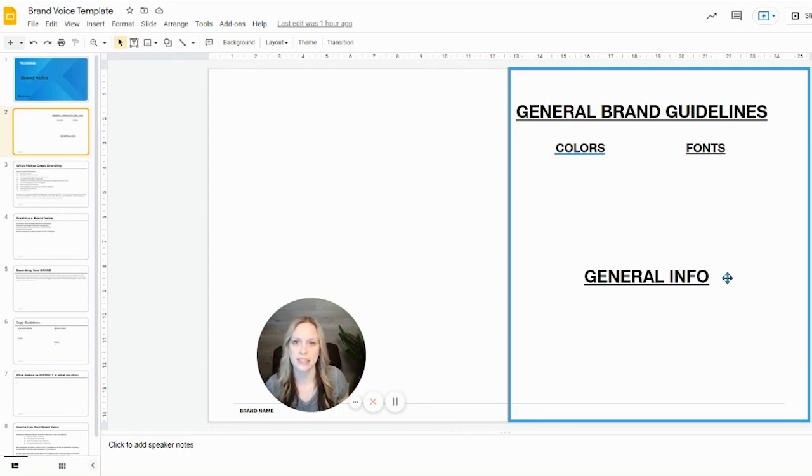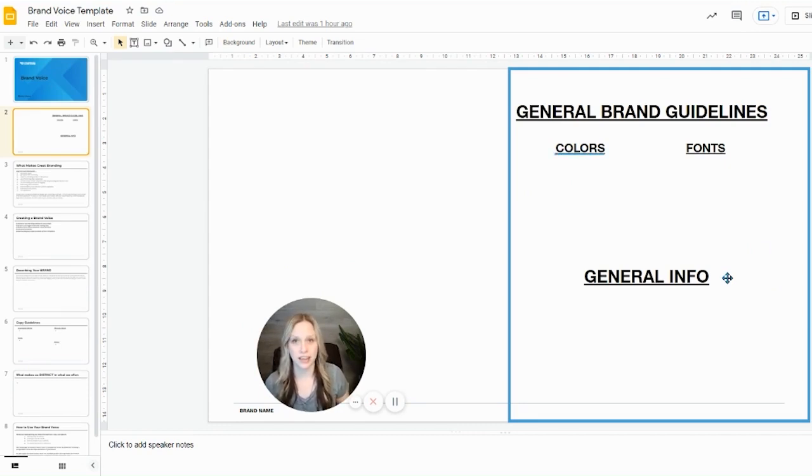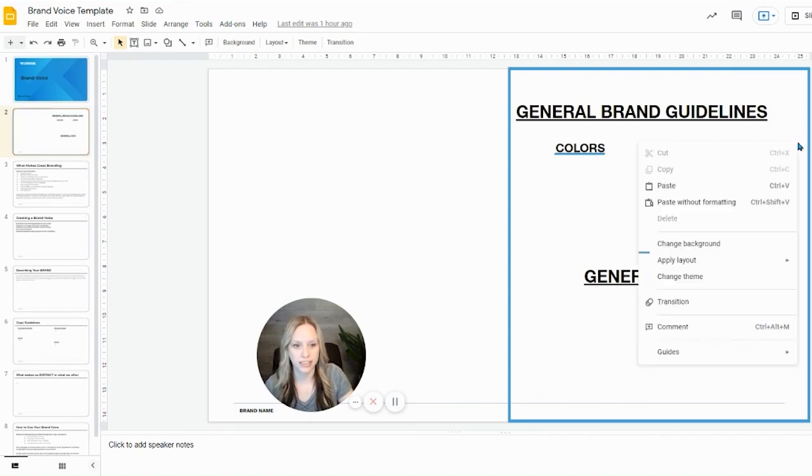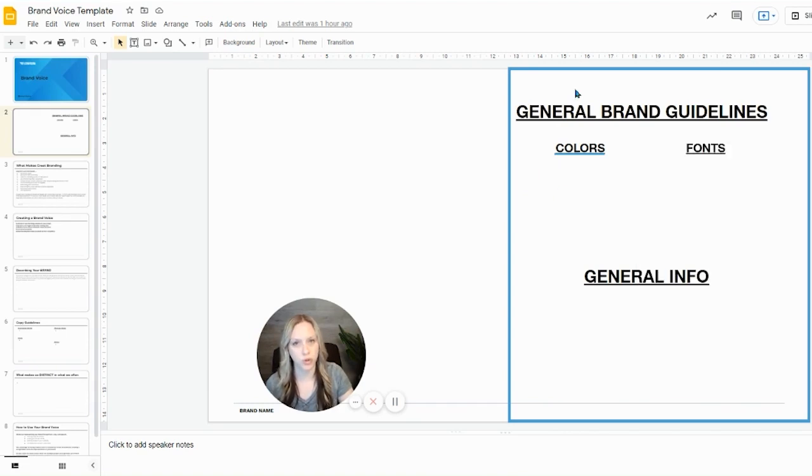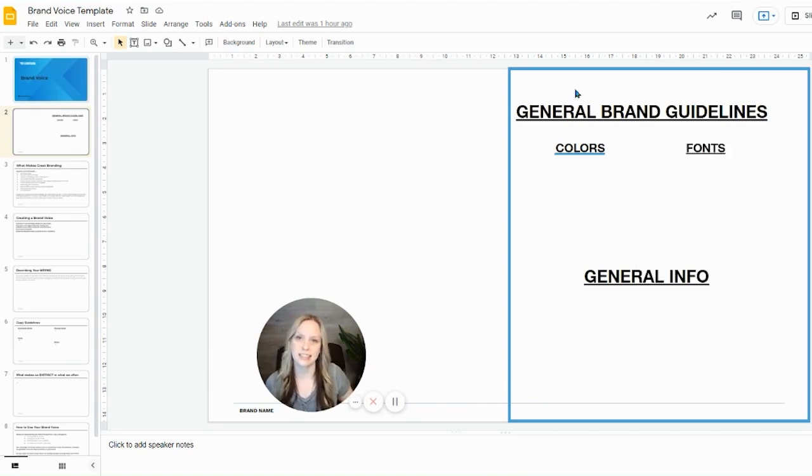The colors of your brand, you can actually create through this slide, and you can change the background by simply right-clicking and hitting change background and adding the color that represents who you are. It will actually help to create consistency through your brand voice.